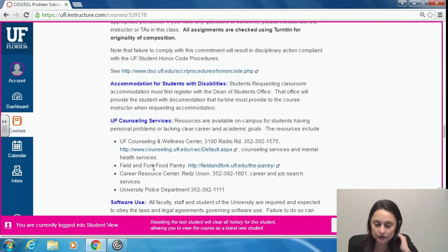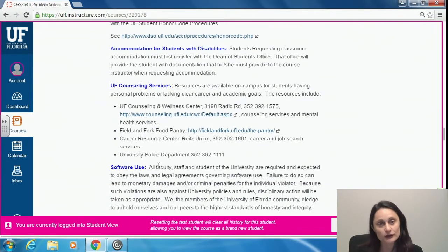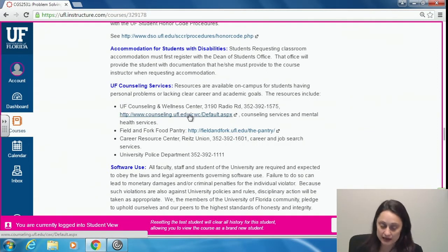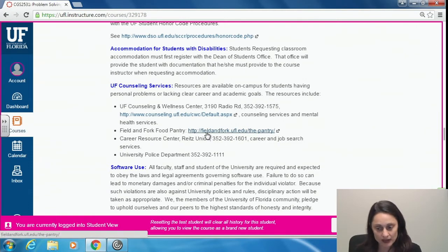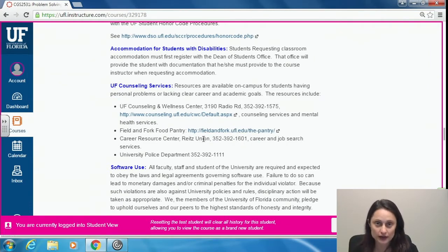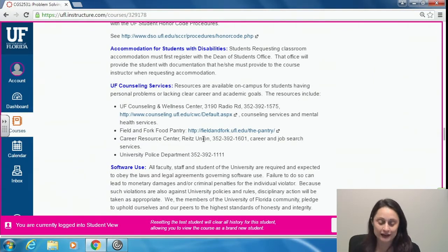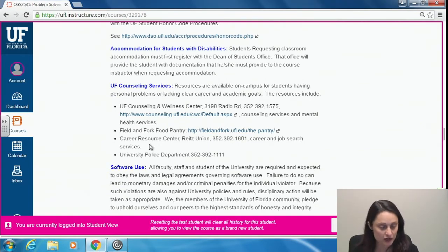Accommodations for students with disabilities: if you need to register with the office, do — they're a great service. There are counseling services available if you need someone to talk to at any time. The Field and Fork Food Pantry is a great resource if you're on UF campus and short on food — no student should go hungry. We'll also be using the Career Resource Center a lot, and there's the UPD Department for those needing campus services.